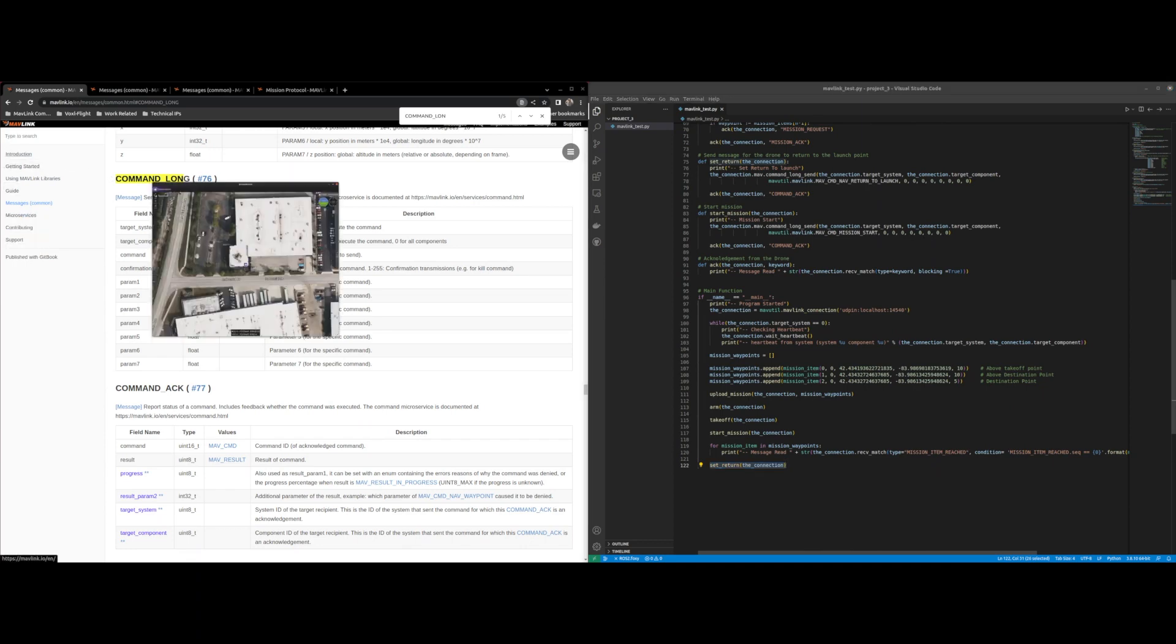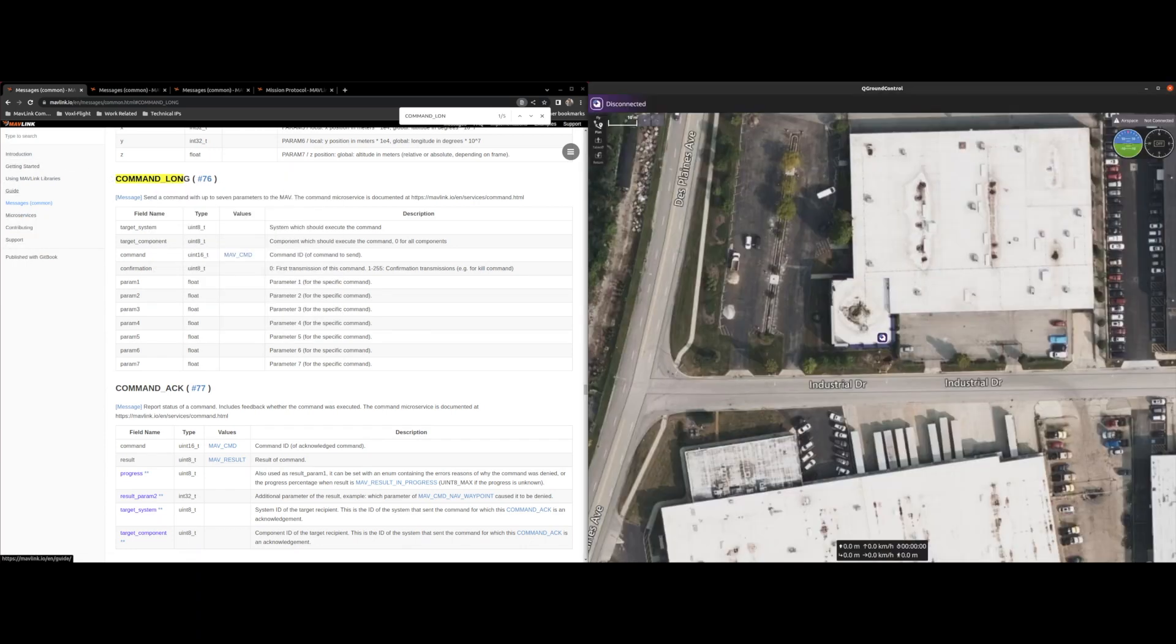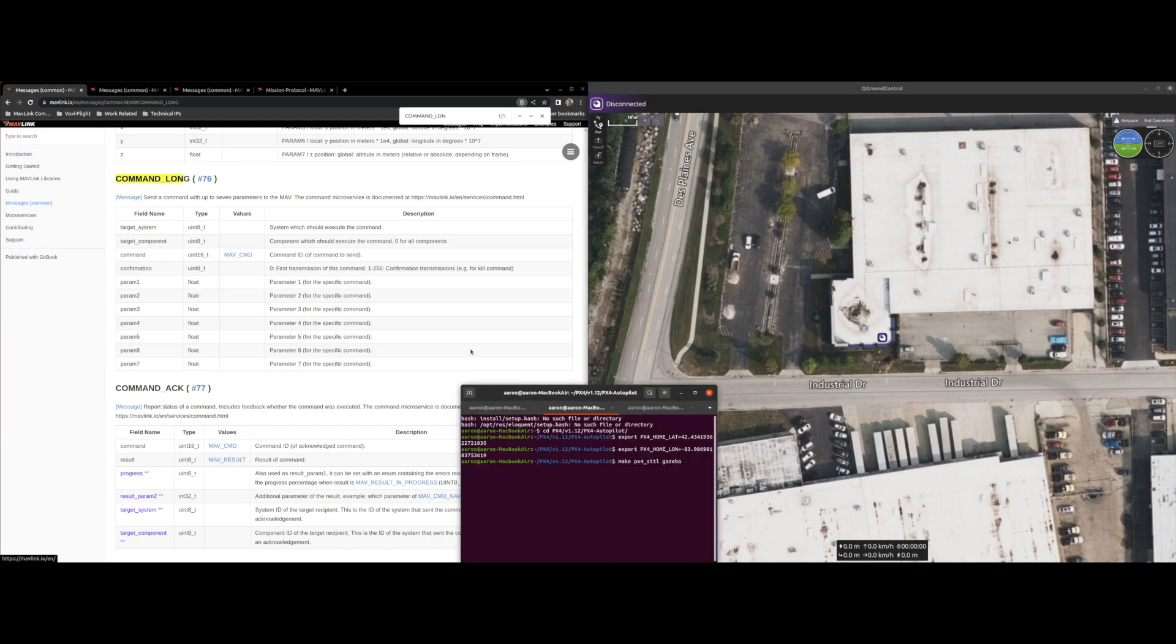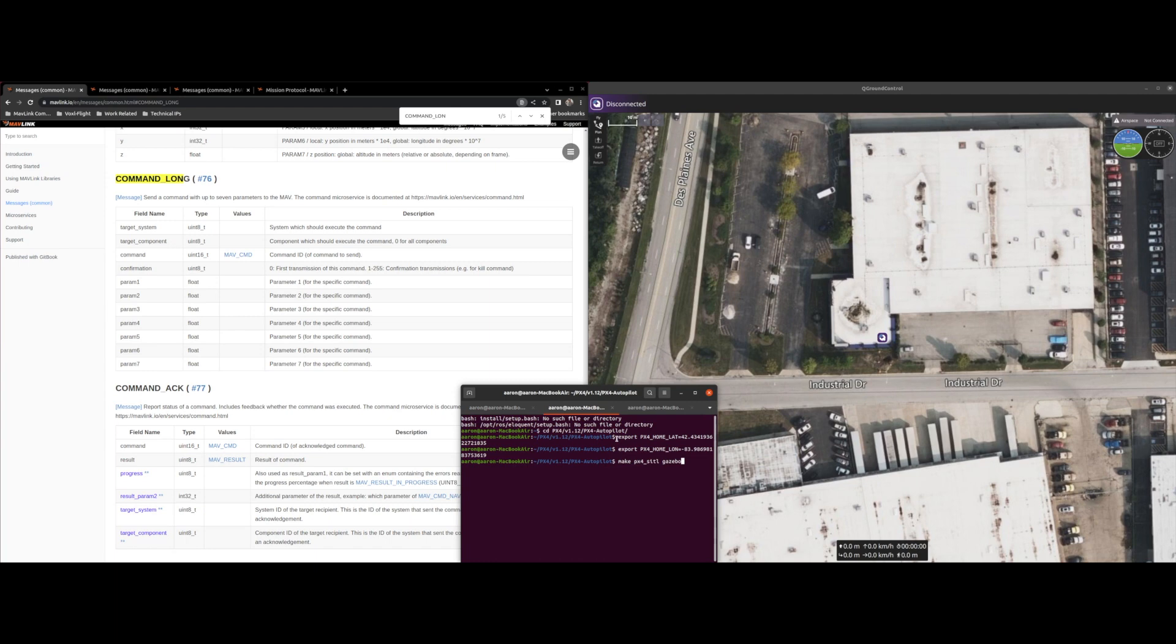So let's see it in action. So I'm going to open up QGroundControl and I'm also going to open up Gazebo. I changed the home latitude and longitude for my drone as you can see up here: export PX4_HOME_LAT equal and you can set that to whatever you want, home longitude equal set that to whatever longitude you want.